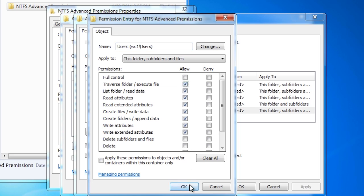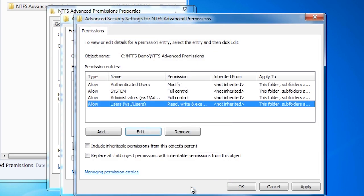If I were to add this permission back in and go back to the previous screen, I now have one entry that is read, write and execute. You will notice that when you edit permissions, if the edit matches a basic permission it will be displayed as that basic permission. If Windows cannot match the permissions to a basic permission, the entry will be listed as special.